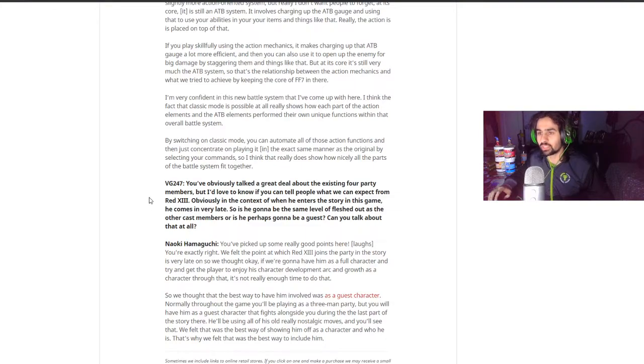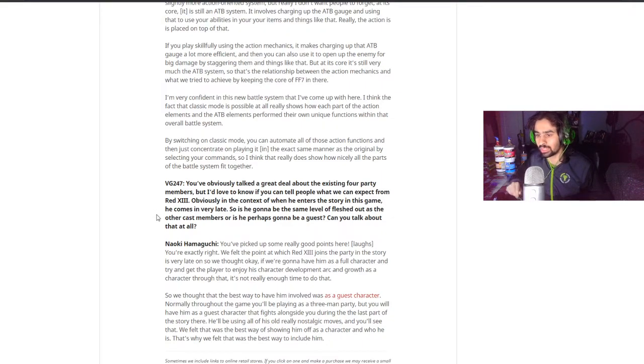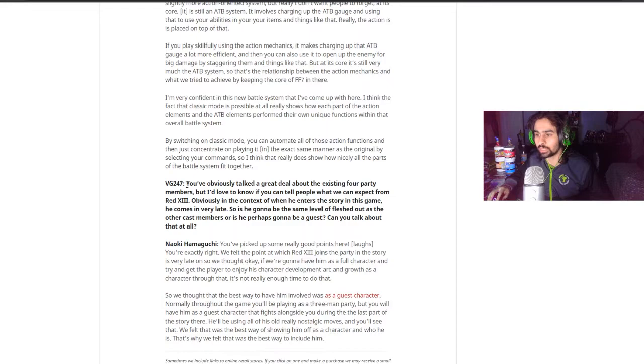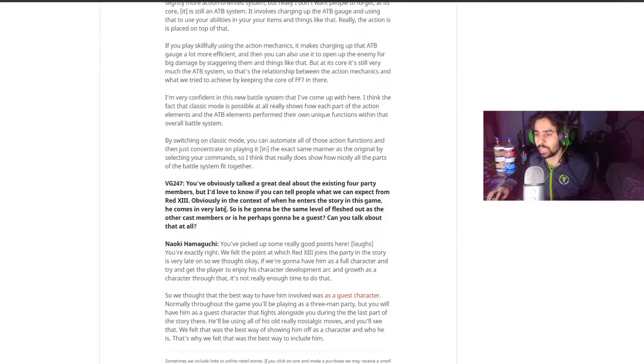In this interview with Video Game 24-7, Naoki Hamaguchi, who's the co-director for the project, was asked about Red XIII. You've talked a great deal about the existing four party members but I'd like to know if you can tell people what we can expect from Red XIII. In context of when he enters the game, he comes in very late. So is he going to be the same level of fleshed out as the other cast members or perhaps going to be a guest? Can you talk about that?